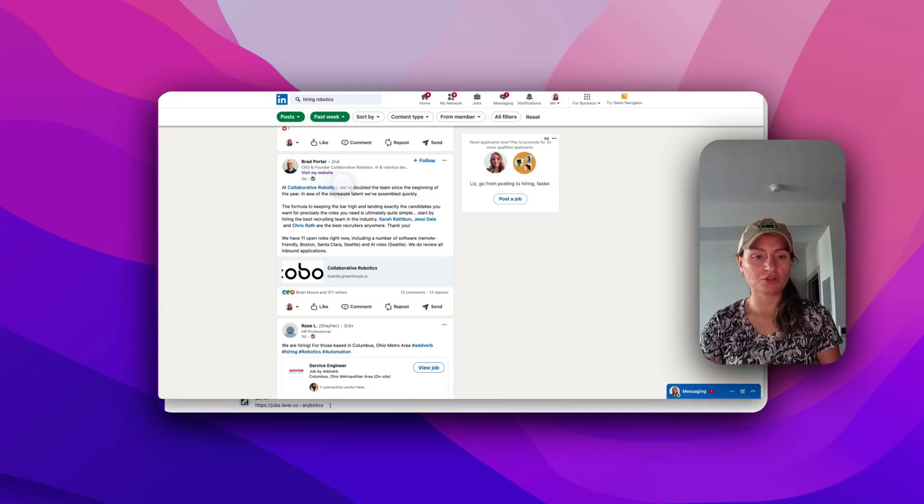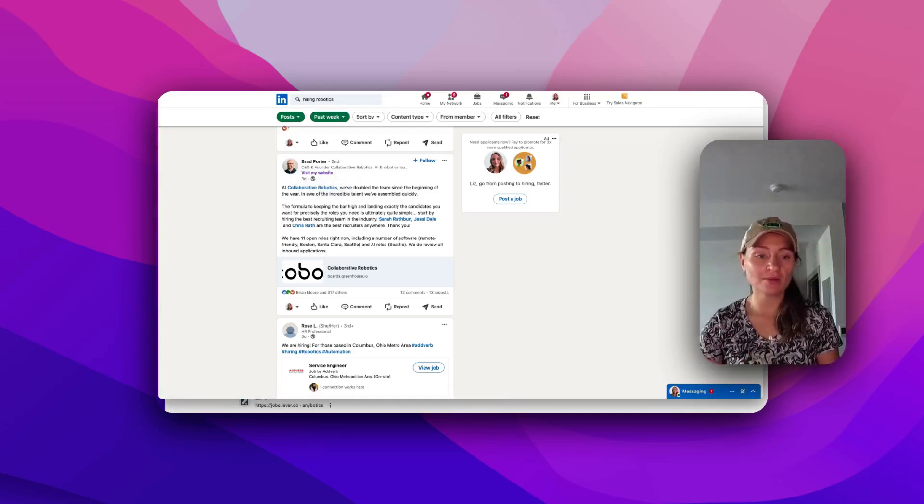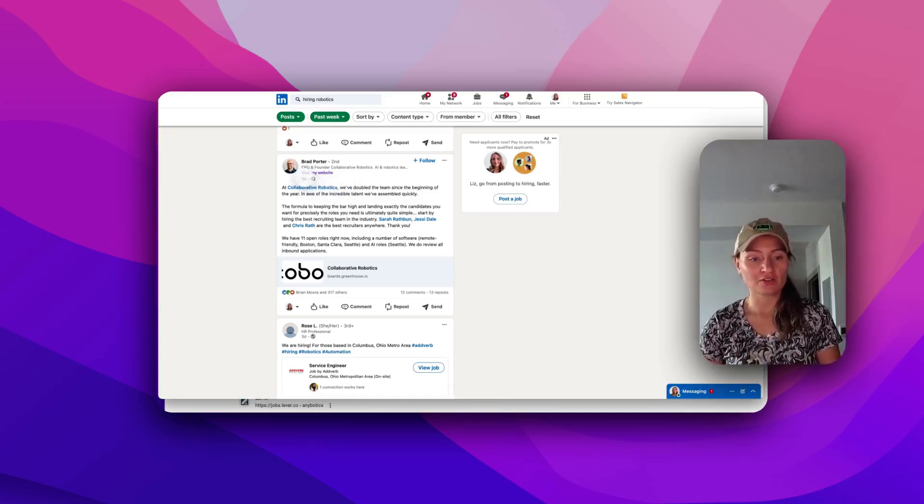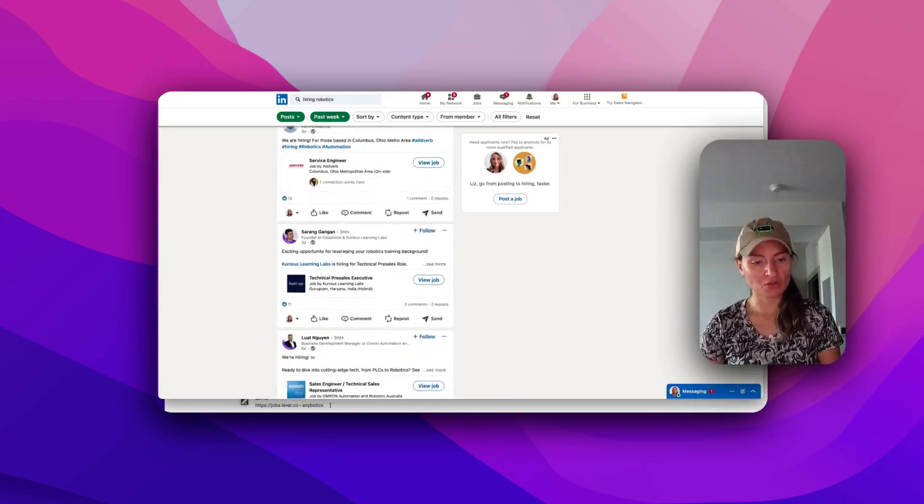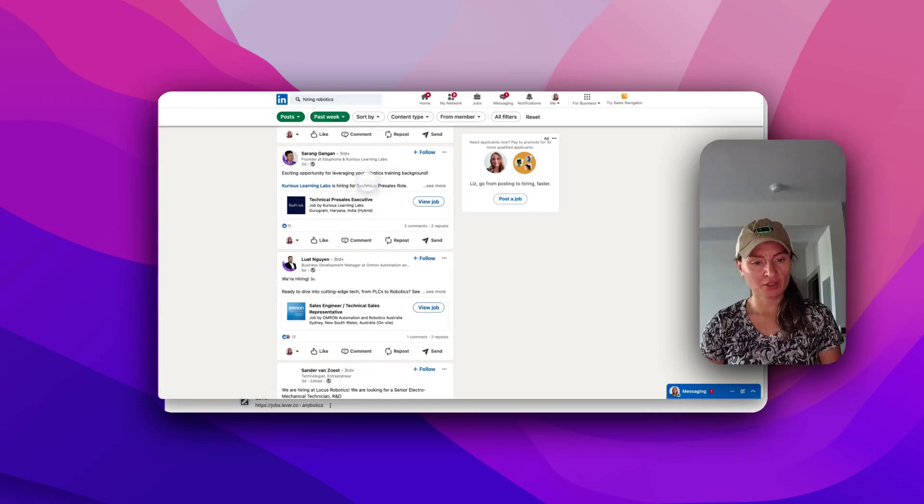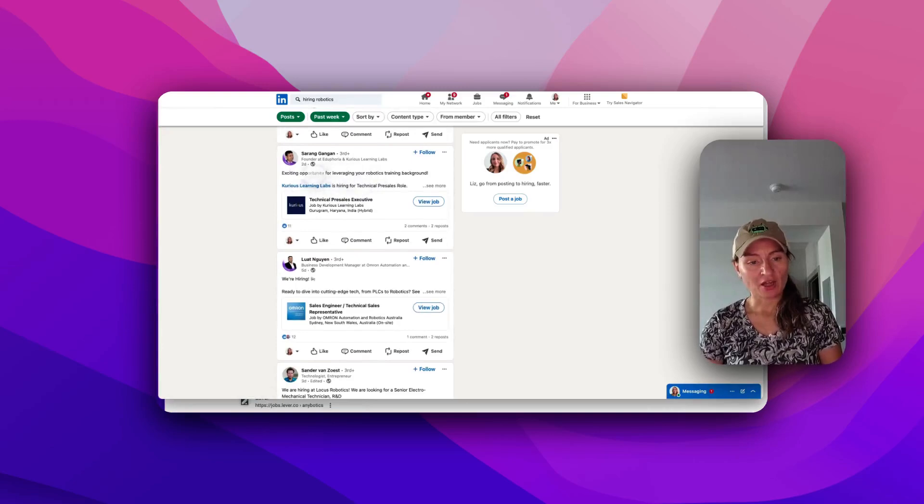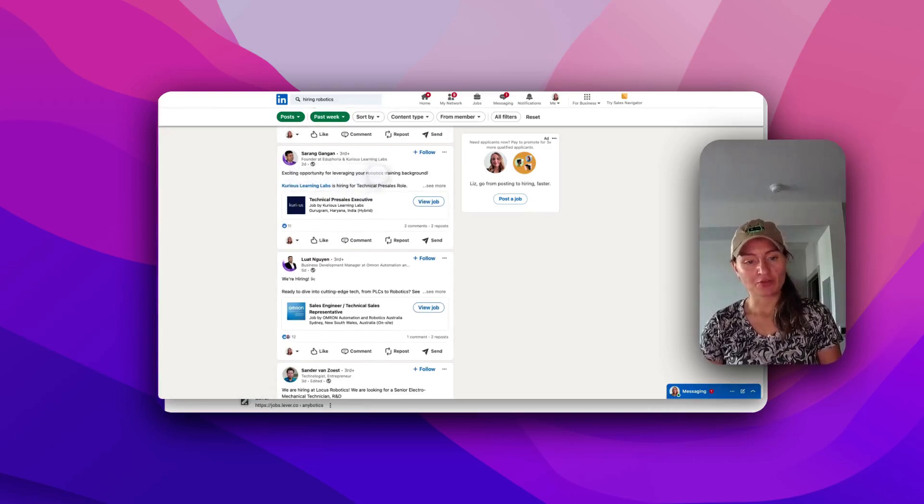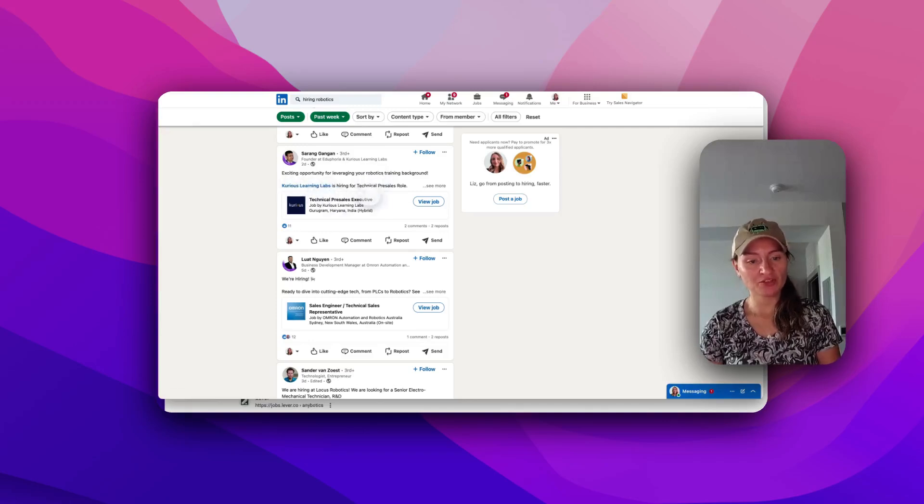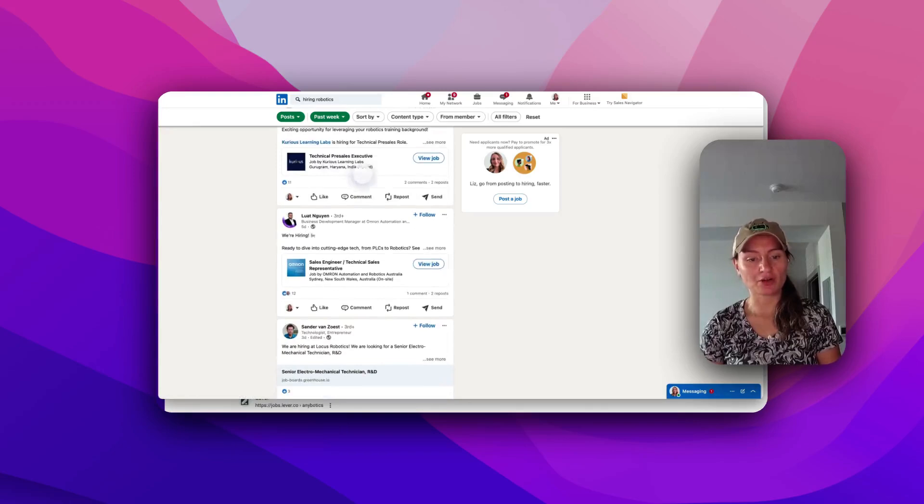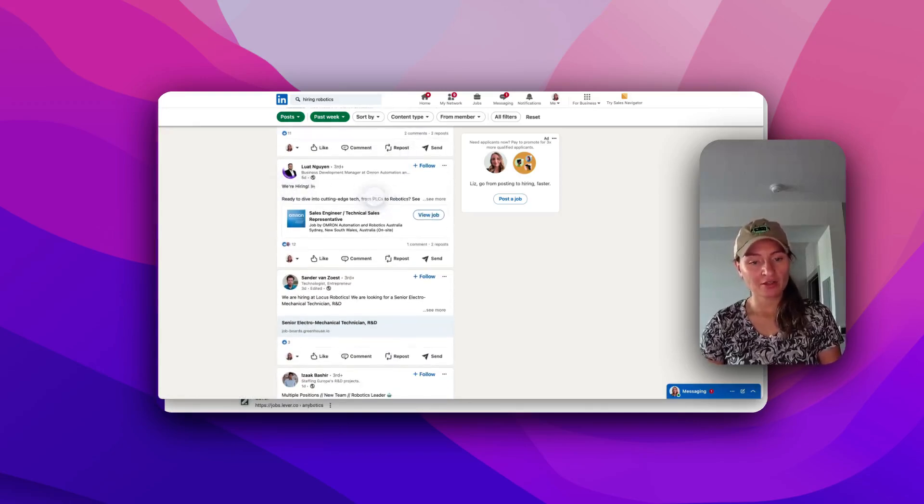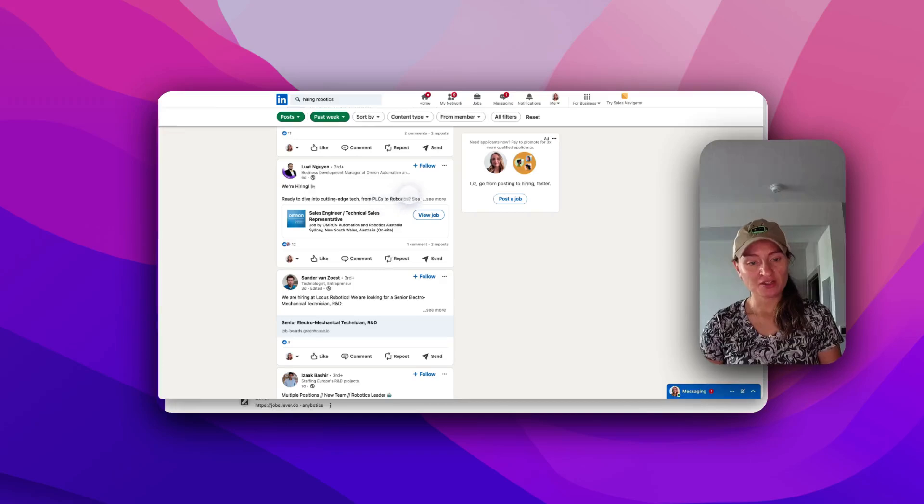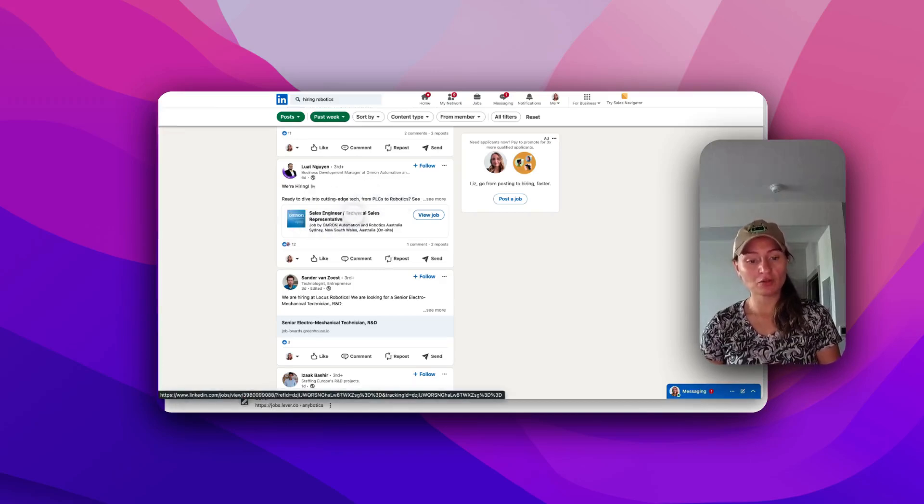So you don't have to wonder, are they actually hiring? Did they fill this job? This is going to give you a timestamp here on LinkedIn. So you can kind of look here. We've got hiring robotics. So we've got excellent, exciting opportunity for leveraging your robotics training background. Here's a lab, so technical pre-sales executive. It's going to show you where it is. Right here, we're hiring PLCs to robotics, sales engineer, and technical sales at Omron. Very cool.